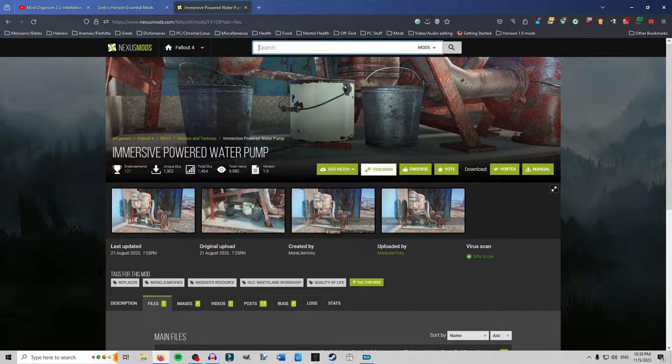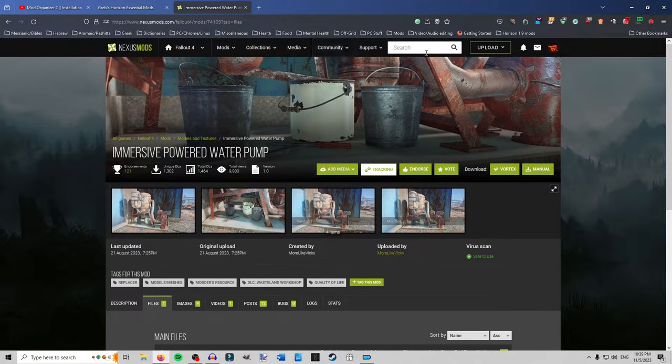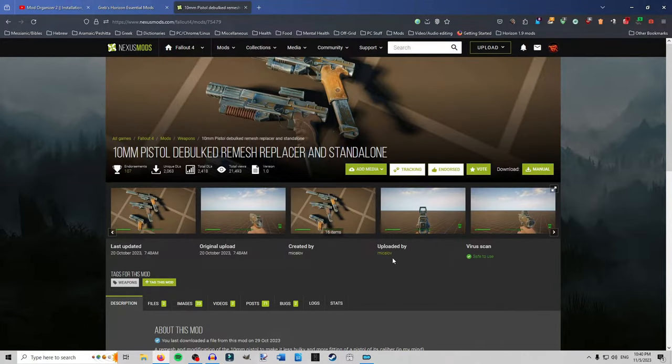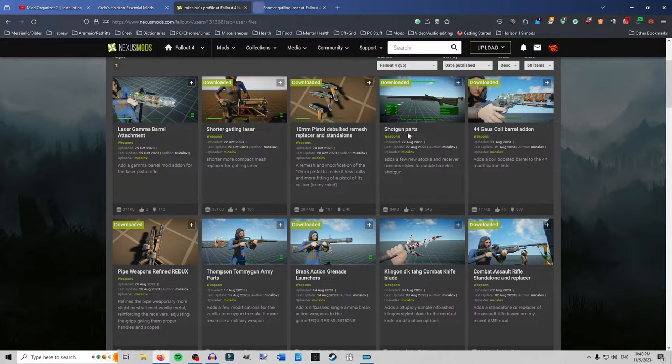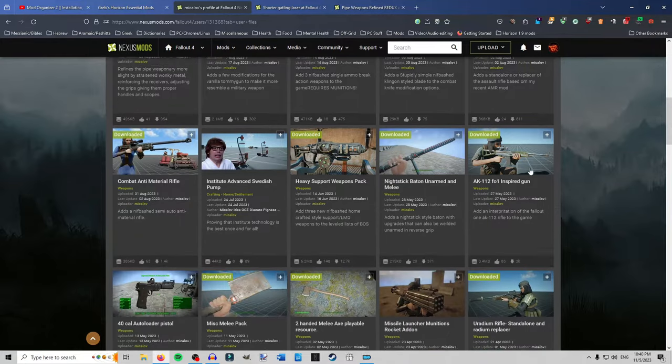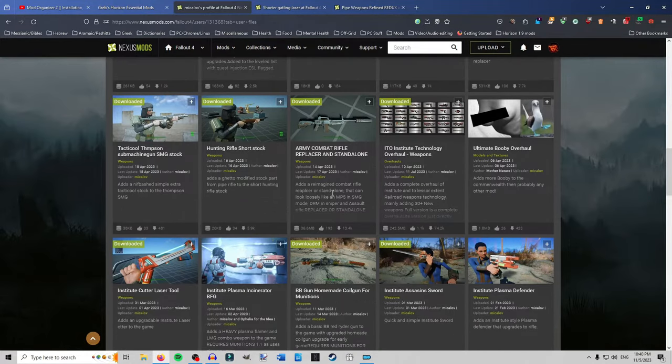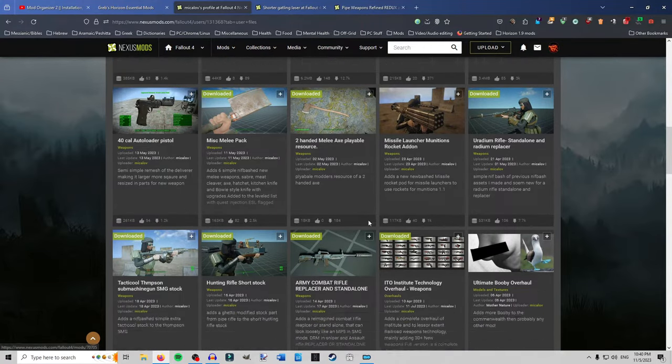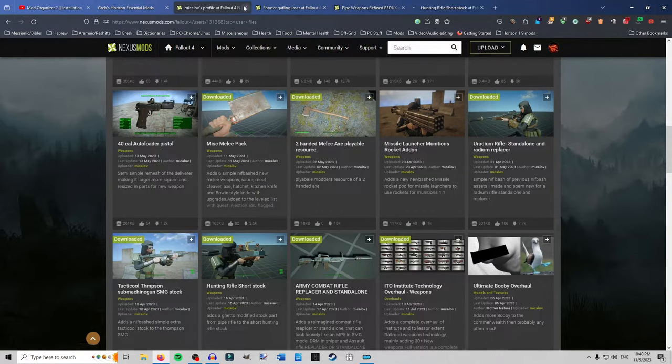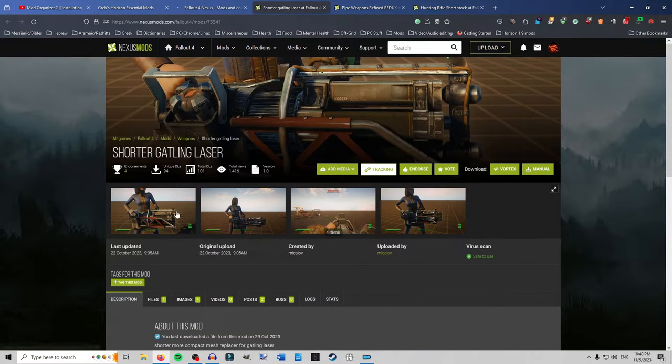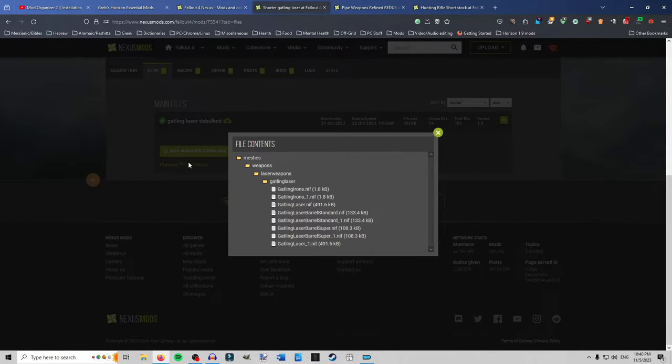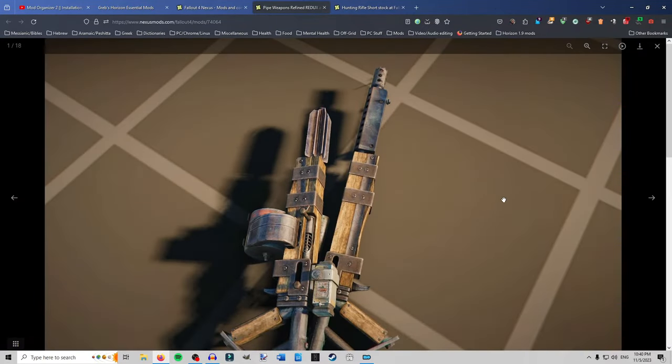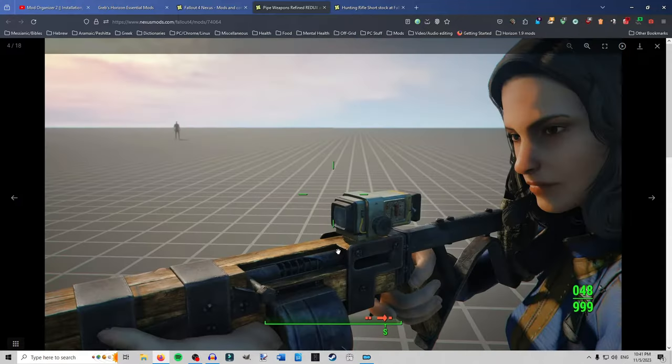Another one for weapons. If you're interested. Actually. We'll go back to Mikulov. He's the one that has a lot of that. Okay. So Mikulov's got a couple that'll work fine. I've looked into them. One of them is the shorter Gatling laser. Pipe weapons refined redux. Let me see what the other one was. He had one more that works fine. There's a patch for one or two of his weapons. I believe the army combat rifle and the uranium rifle he has patches for. The hunting rifle short stock. Okay. So yeah. Mikulov has a couple. He has some nice weapons. But yeah. There's shorter Gatling. It just makes them shorter. Another example of that. Look in the preview files. Nothing but nifs. That's fine. Because it'll still keep the values from Horizon. It'll just look different.